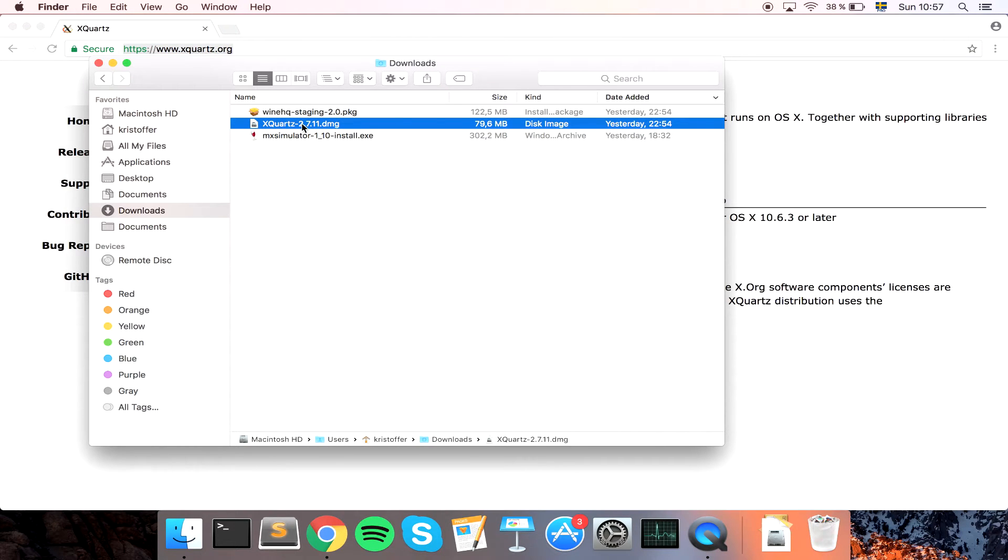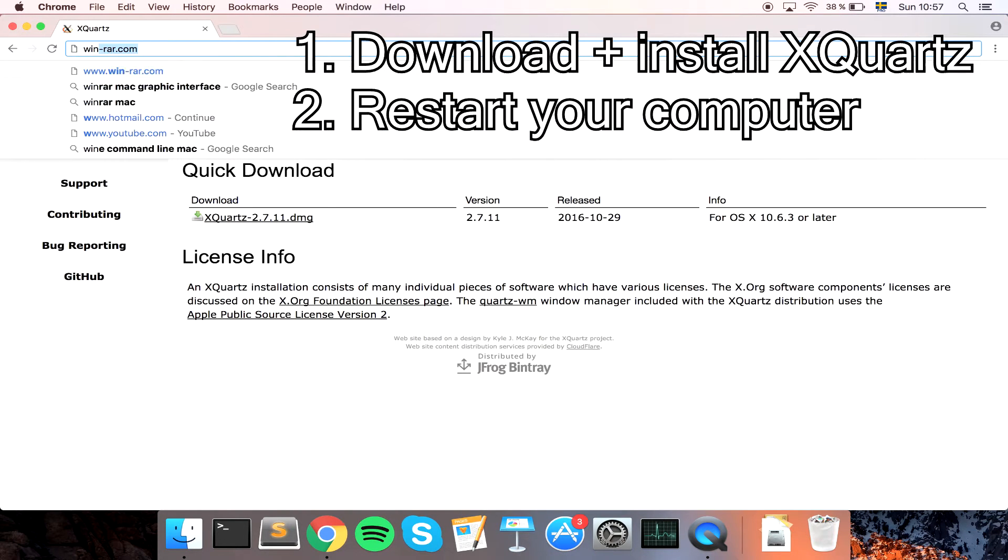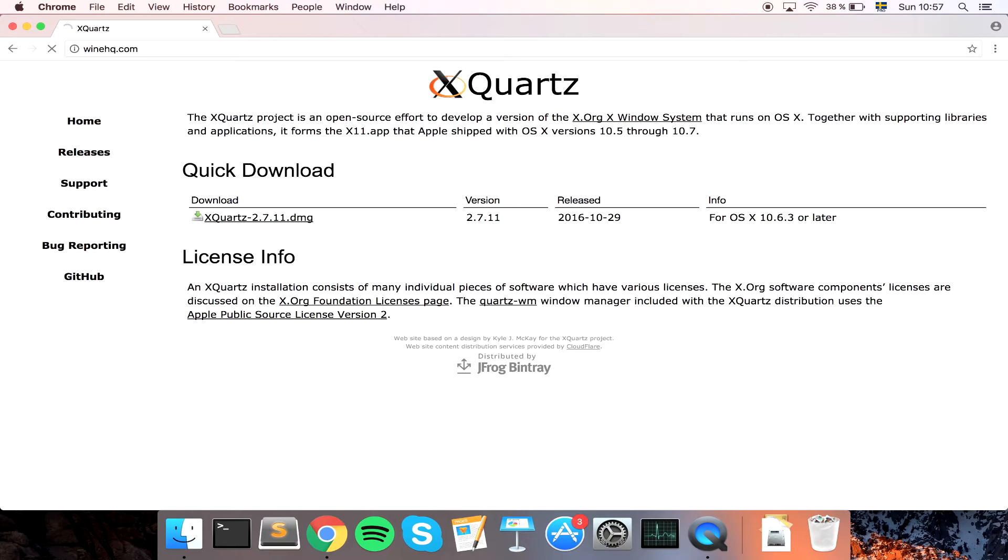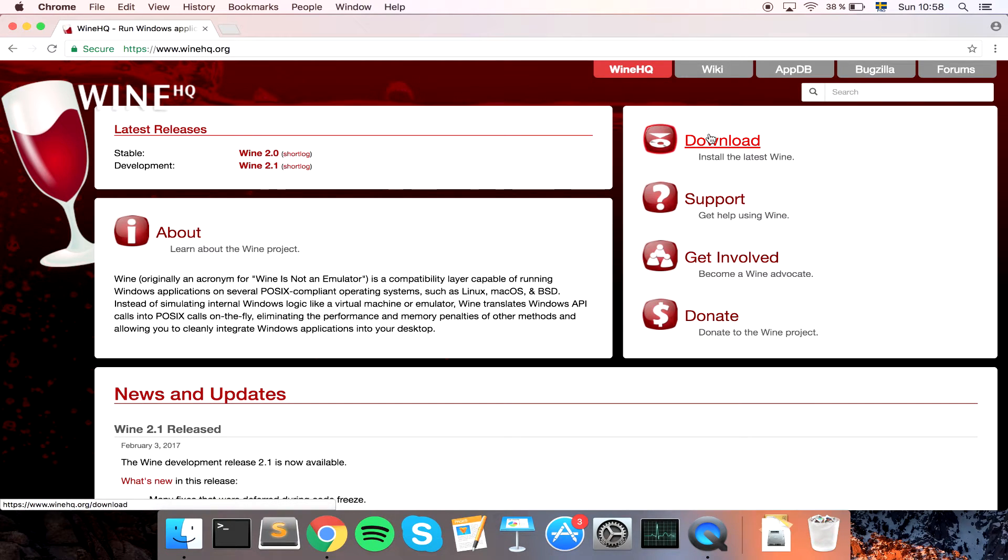So install XQuartz, restart your computer, and you want to go to winehq.com. This is the sort of emulator. It says it's not an emulator but that's sort of what it does at least.